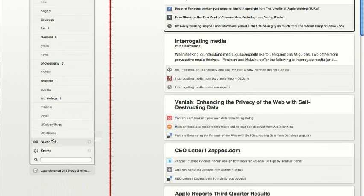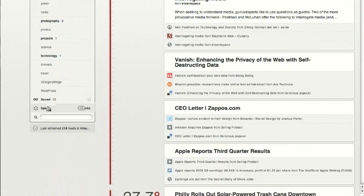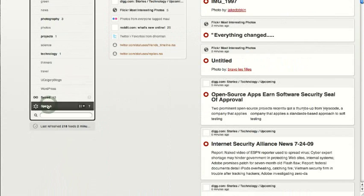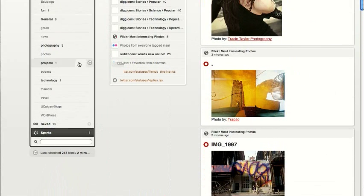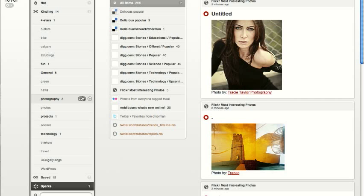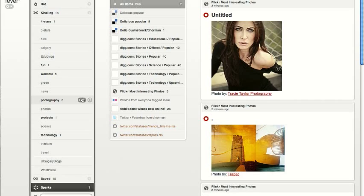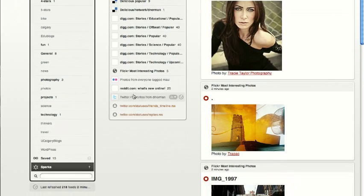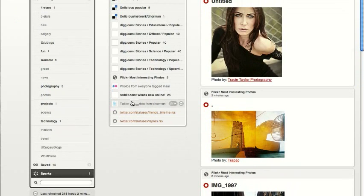But it's also got a second concept called sparks. Sparks are things that you subscribe to specifically for that link data. I've got a bunch of Flickr feeds in here, dig stories, Reddit,